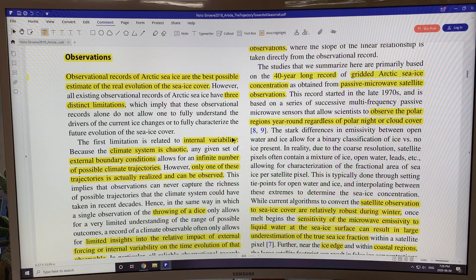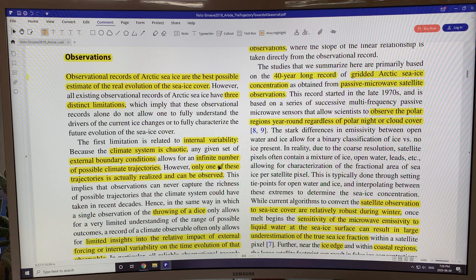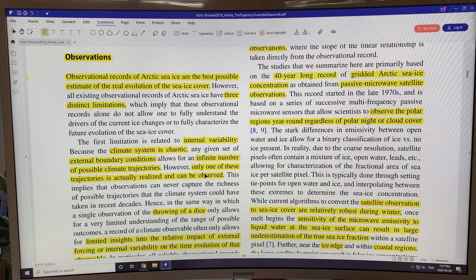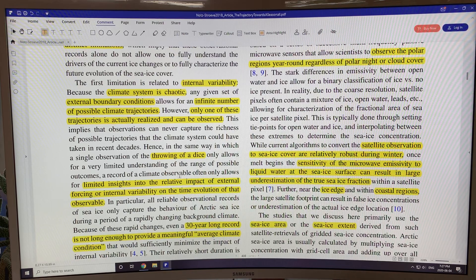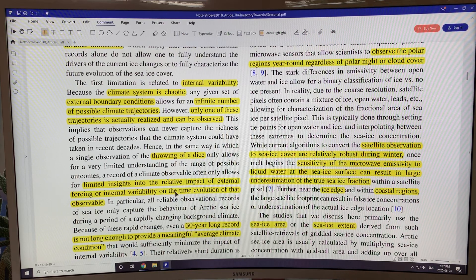The first is internal variability. The climate system is chaotic. There's an infinite number of possible climate trajectories, but only one of those is actually realized and observed — one of them happens in reality. Because of that, you have limited insights into the impacts of external forcing or internal variability just from the observations.